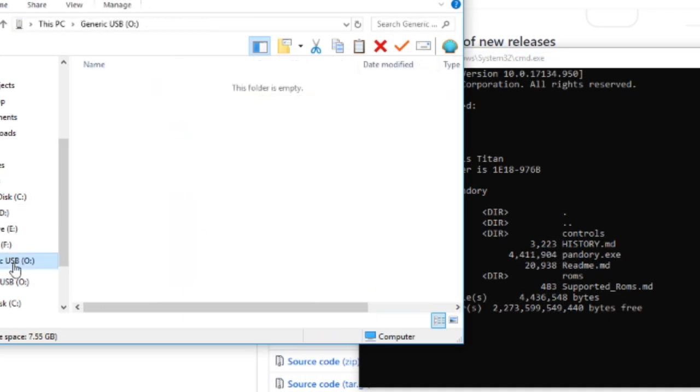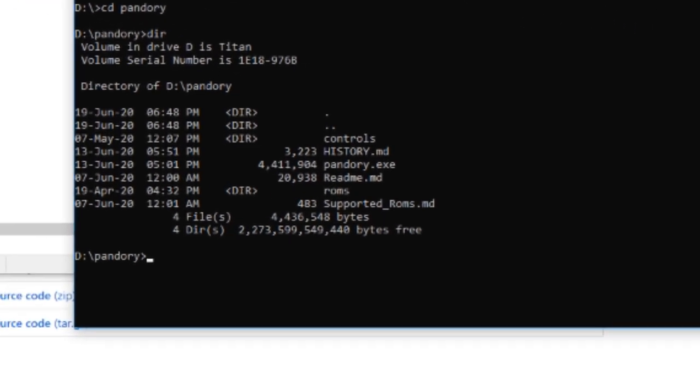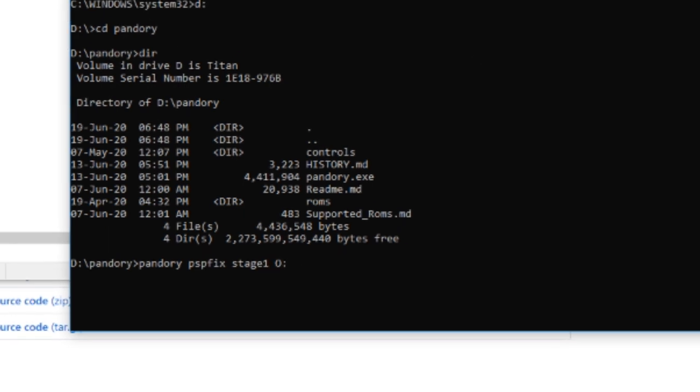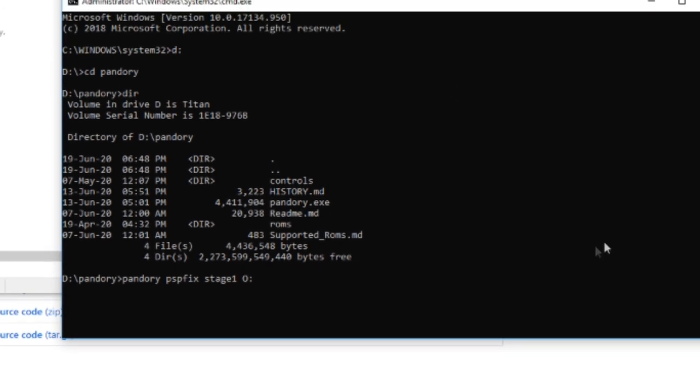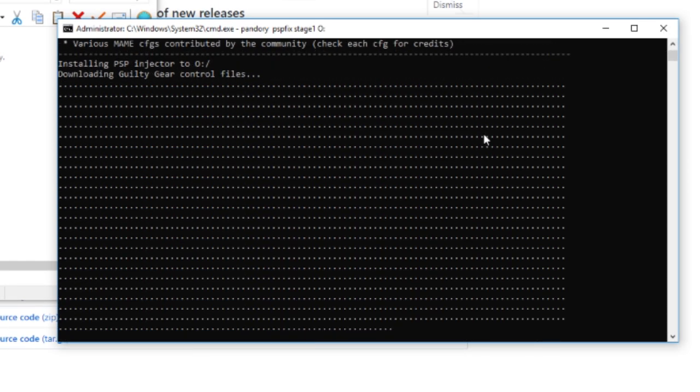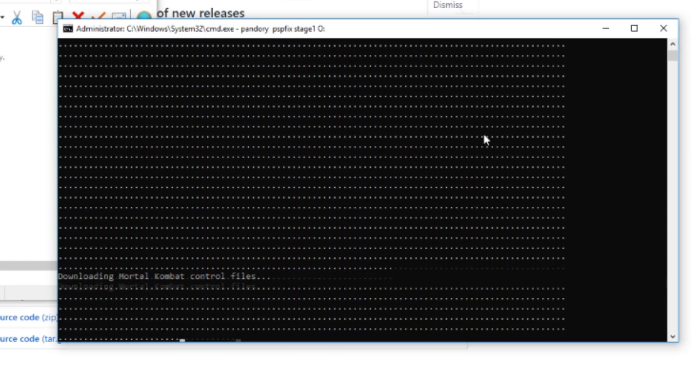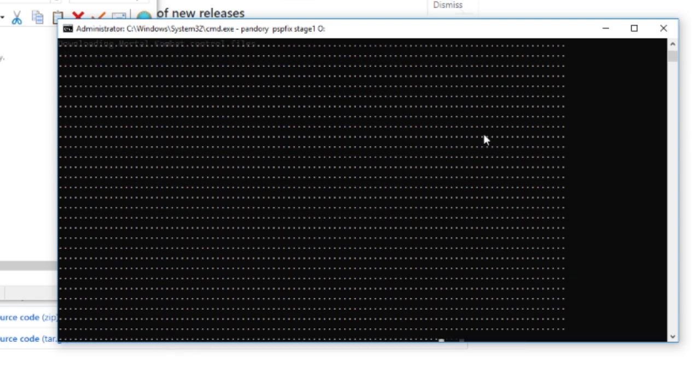Now we're gonna find out where our USB stick is. You see it says general USB O. So what we're gonna do is Pandori space PSP fix space stage one space O and then colon. It's a large letter O, so we'll just change it to big letter O there, and then hit enter.